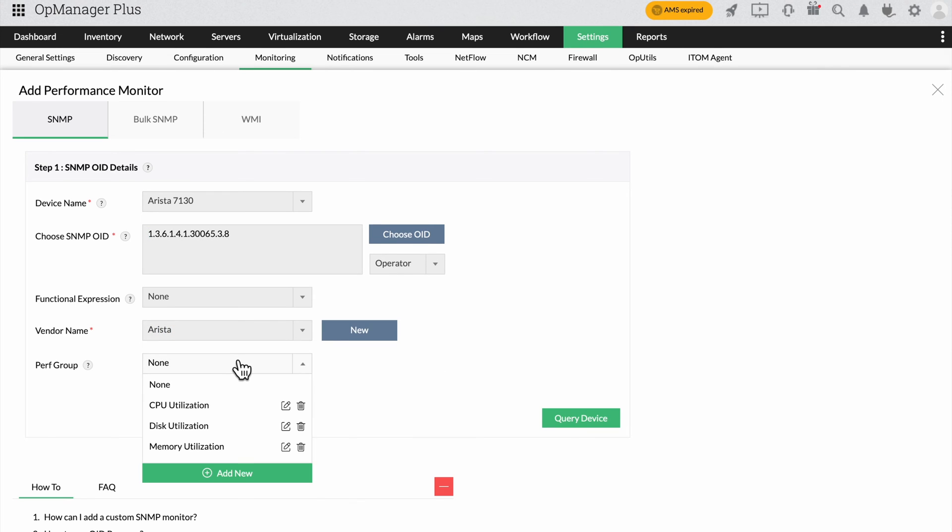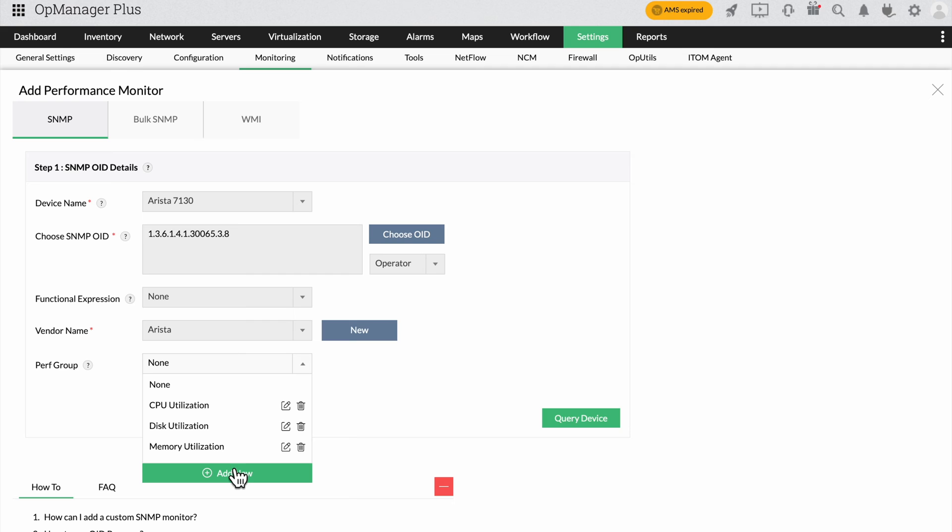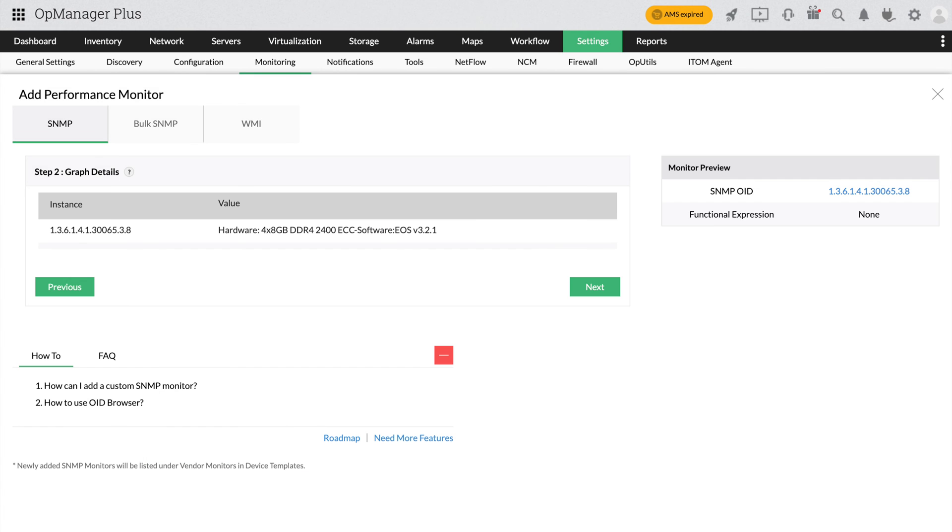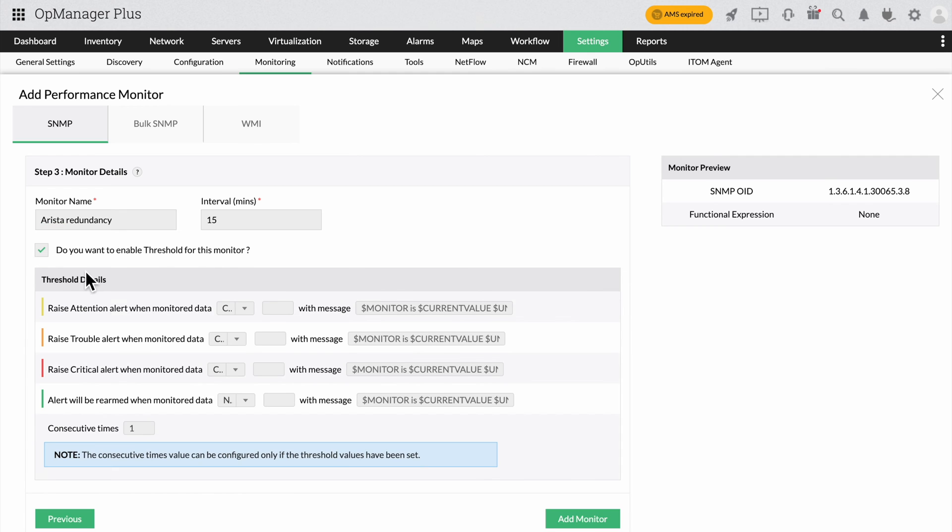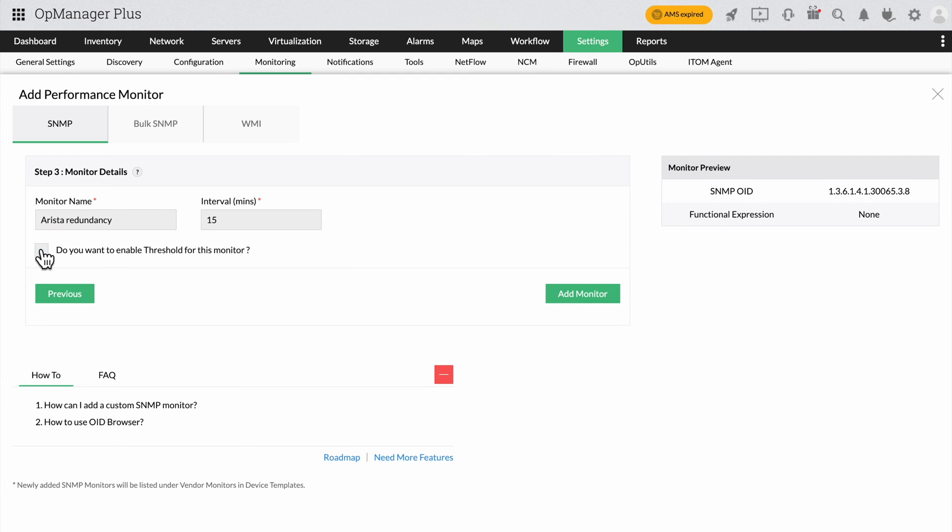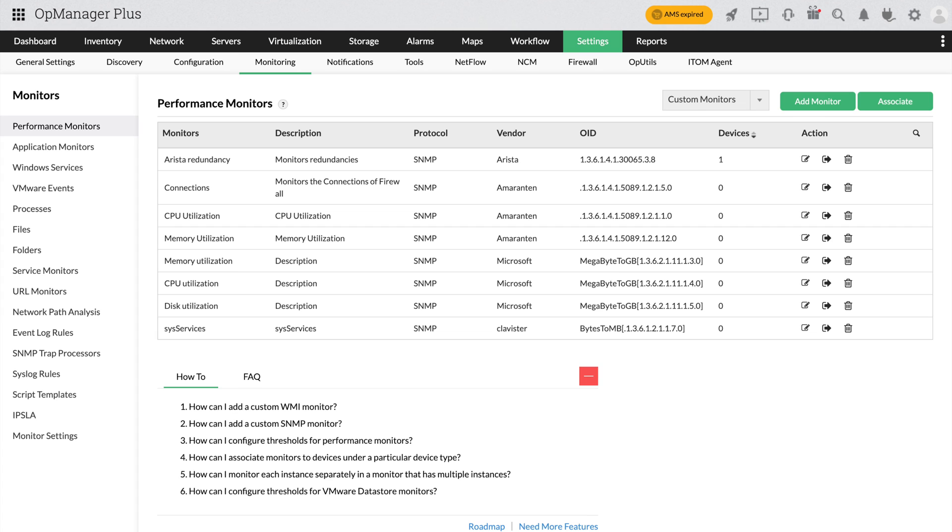The performance group enables you to group a set of monitors for better visibility. You can choose from the existing groups or create a new group altogether. Click query device to create a preview of the monitor as a graph. Click next to set details like the monitor name and monitoring interval. If you look below, you can choose to set up thresholds for the monitor as well. Finally, click on add monitor to add the new performance monitor to OpManager.